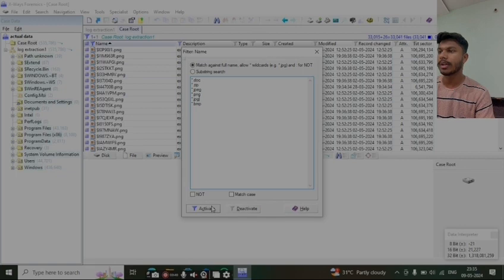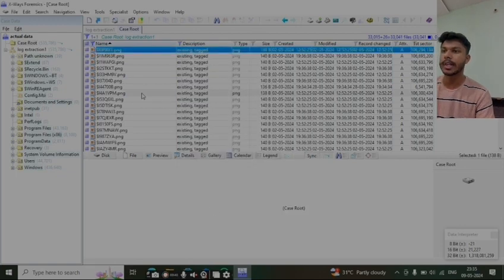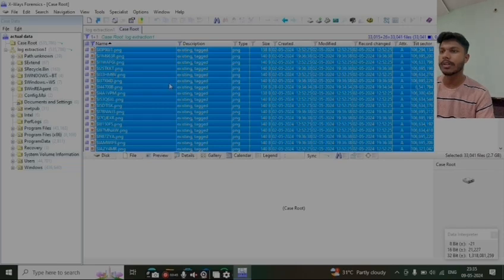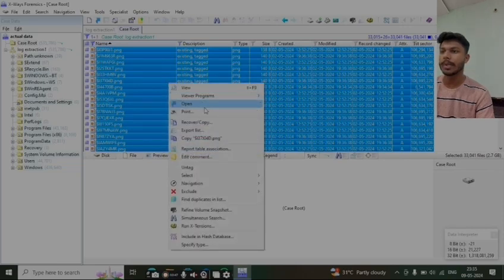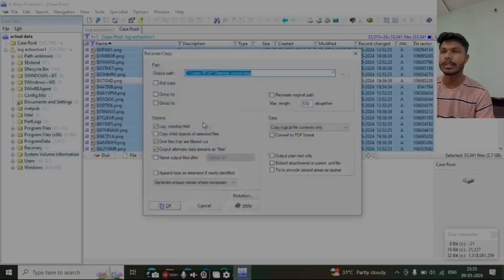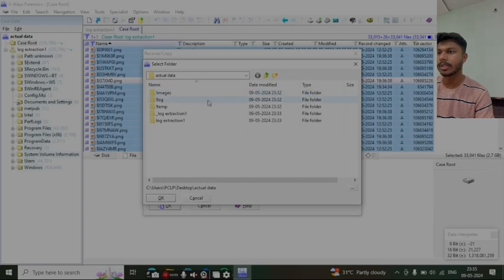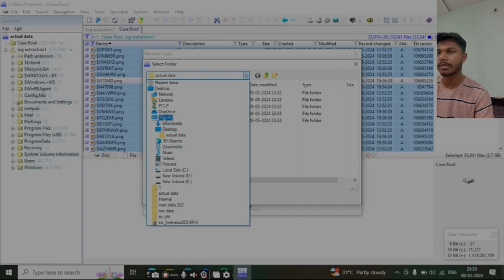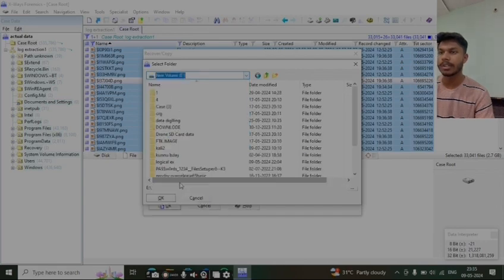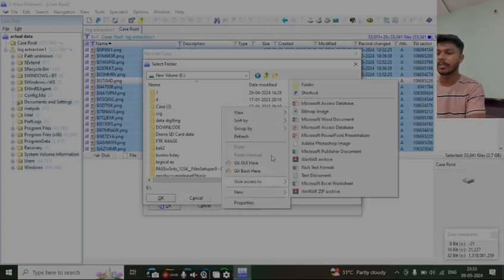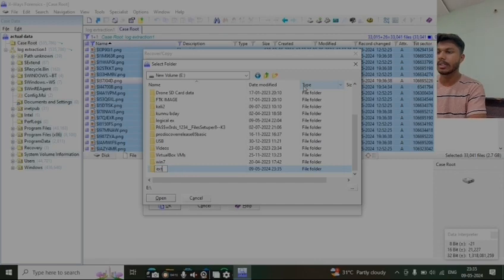Now we will click on recover and copy. We have to give a path where we have to save the files which we have extracted. So now I am selecting E drive, creating a new folder, giving the name 'extracted data'.